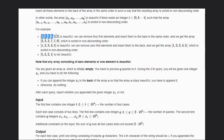This array is beautiful because you can take some elements from the front and insert them at the back, resulting in a sorted array. This array is also beautiful because we don't have to remove any element — it is already sorted. This array is not beautiful because we can't do anything to make it sorted.